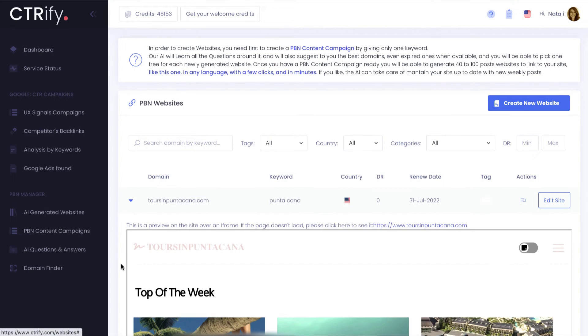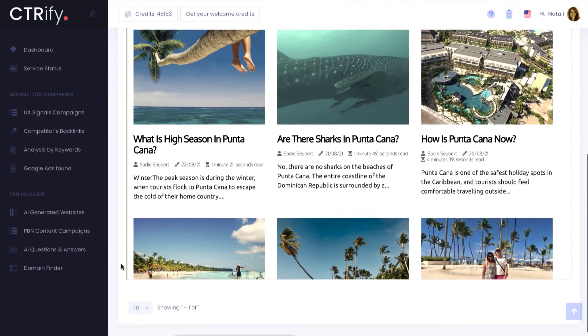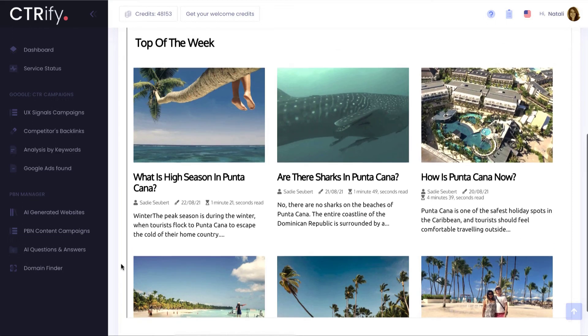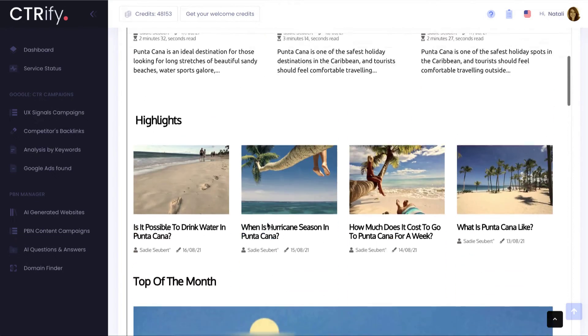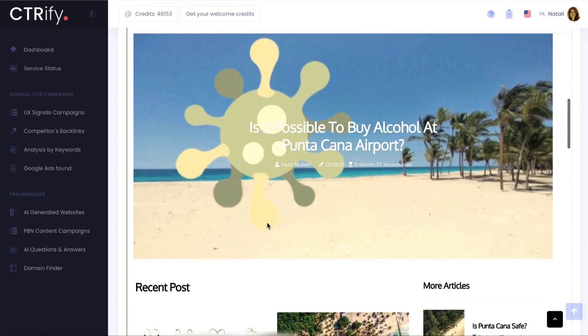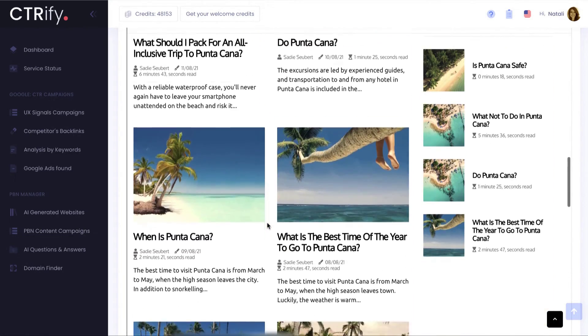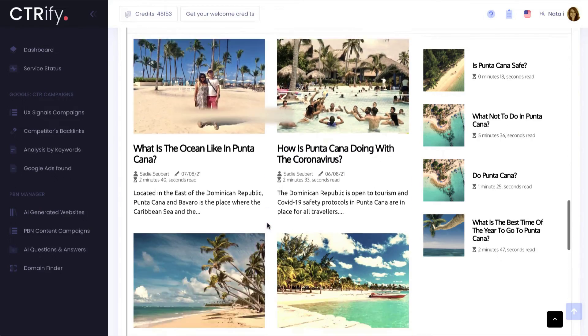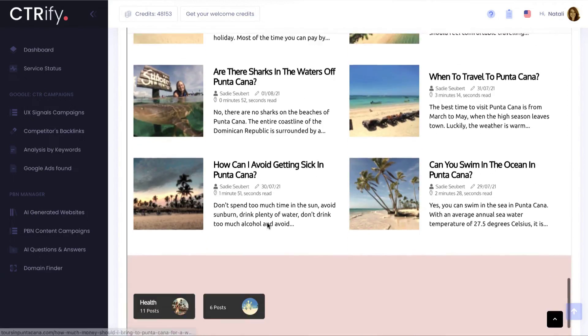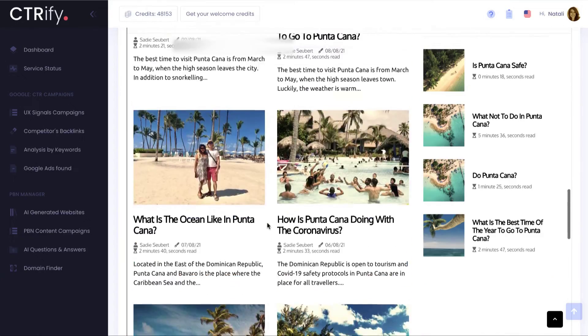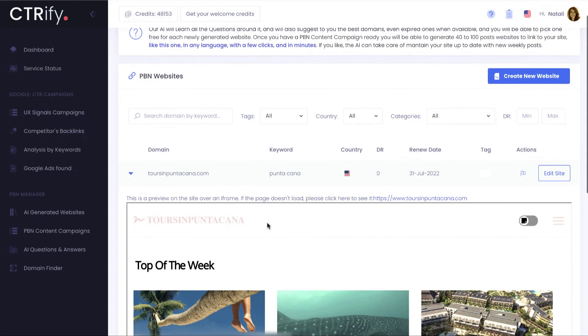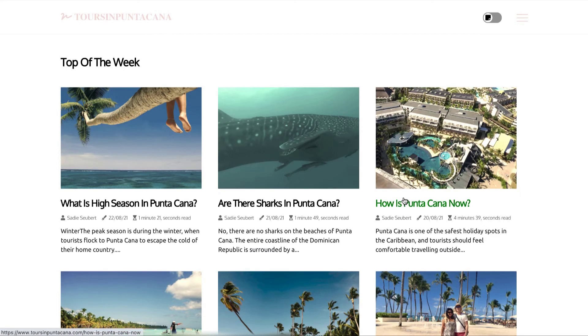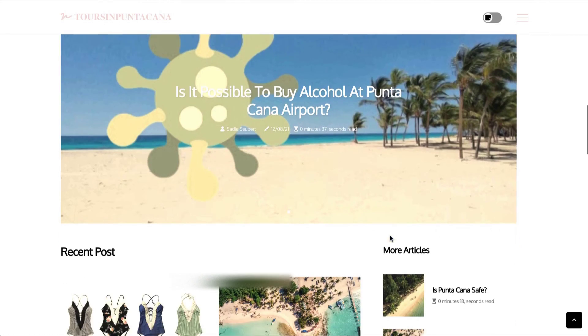And that's all. Your new website with 40 articles should be ready in a few seconds. Let's see the result. You can see it on the same page with our website preview feature, or going directly to the website home.